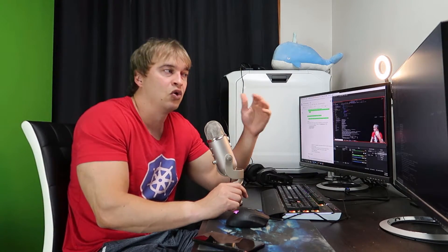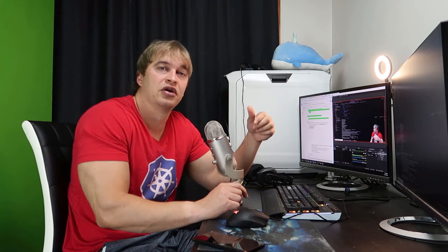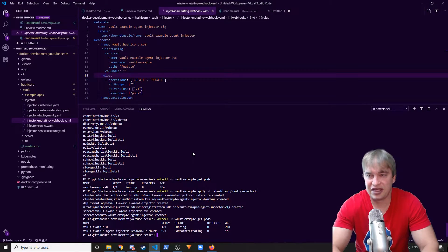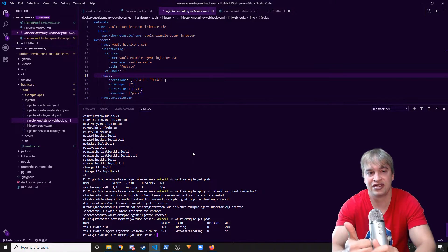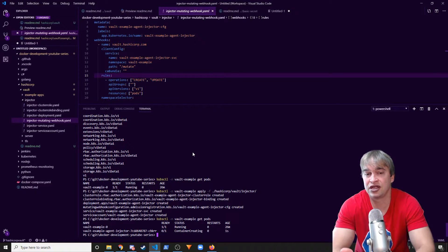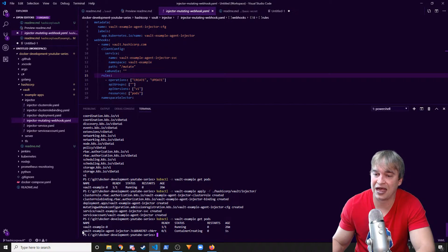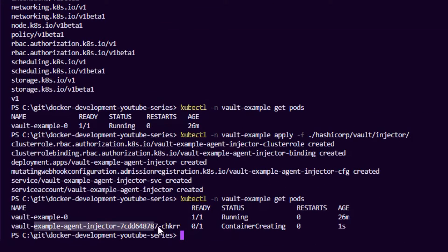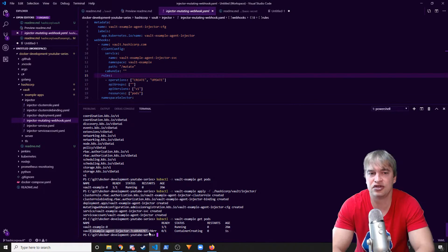Every time someone applies a deployment and a pod gets created or updated, the Kubernetes API makes a call to this webhook, which is able to inject a secret into our pod. The pod needs to have the vault annotations in order to opt in to have secrets injected — all other regular deployments should work with no issues. If your pods are not being created, check the Kubernetes API logs under the kube-system namespace to see if it's trying to call the webhook successfully.